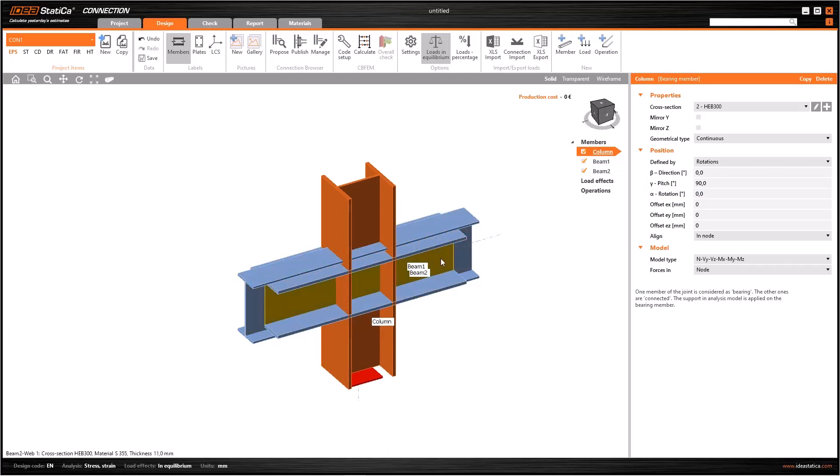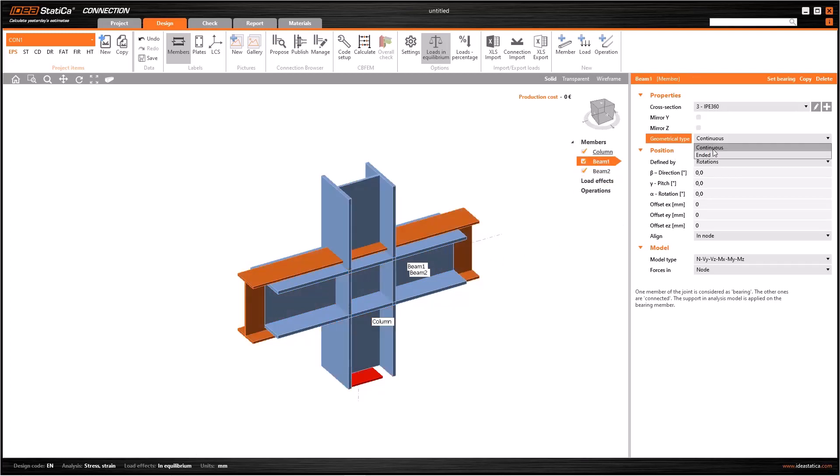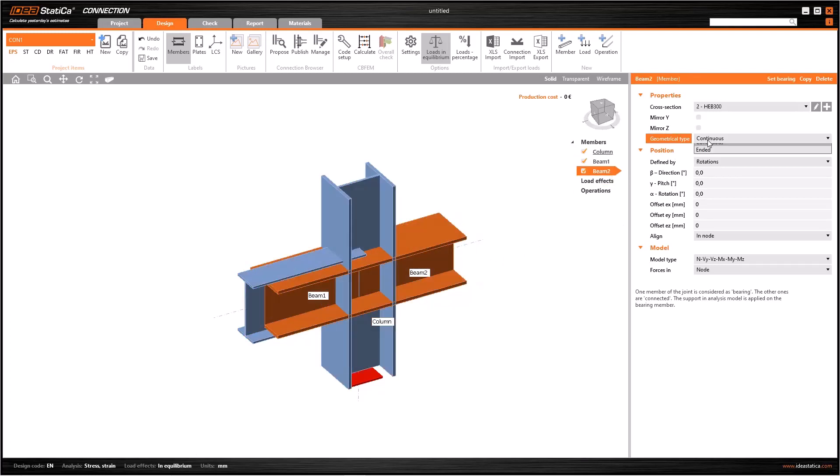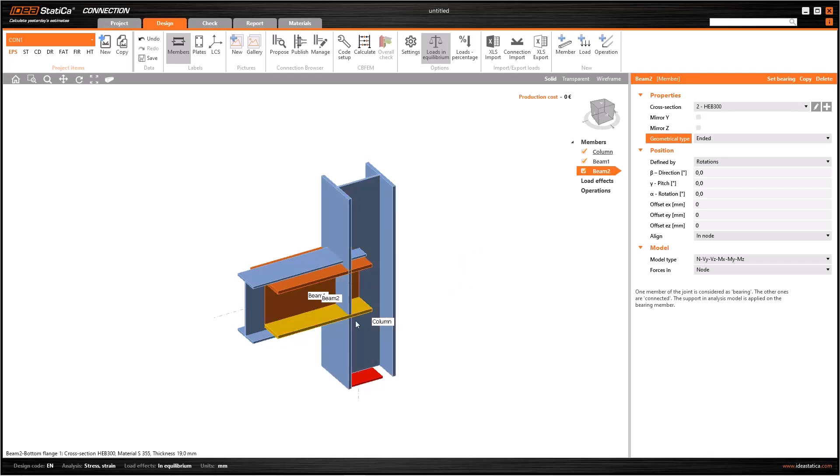We can see that both of the beams go against the column. To fix it, we need to change geometrical type as ended. It is similar for the second beam.